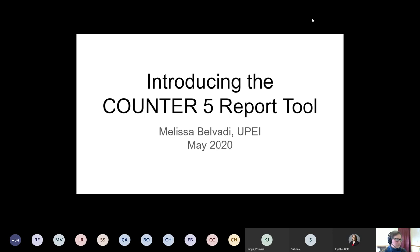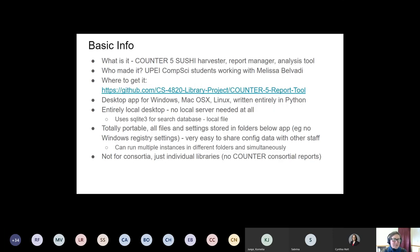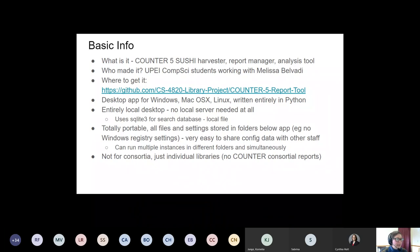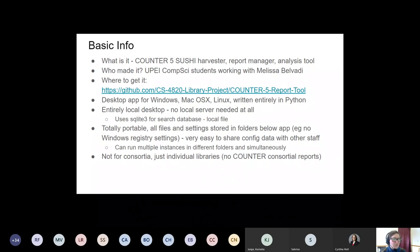I'm not going to try to explain the basics of Counter 5. I did an informal intro to Counter 5 yesterday and the recording is available for anyone who wants it. So I'm going to assume that if I talk about master reports, standard views, attributes and metrics, you basically know what I'm talking about. So what is this thing — the Counter 5 report tool? It is a Counter 5 SUSHI harvester, report manager, and data analysis tool. It was made by a team of UPEI's fourth year computer science students doing a special group project, and I think they did a fantastic job.